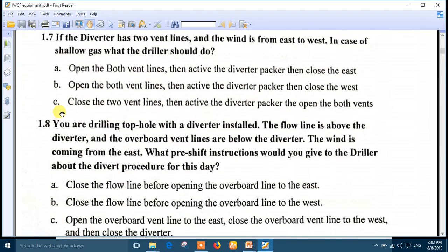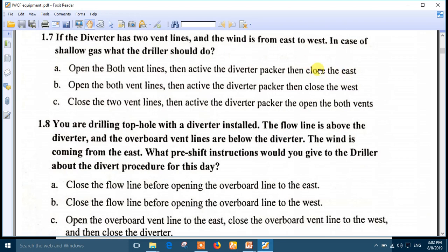Question 7: If the diverter has two vent lines and the wind is from east to west, what should the driller do in the case of shallow gas? The wind is from east to west, so the east side must be closed. Number A is the best answer: open both vent lines, then activate the diverter, then close the east vent line.